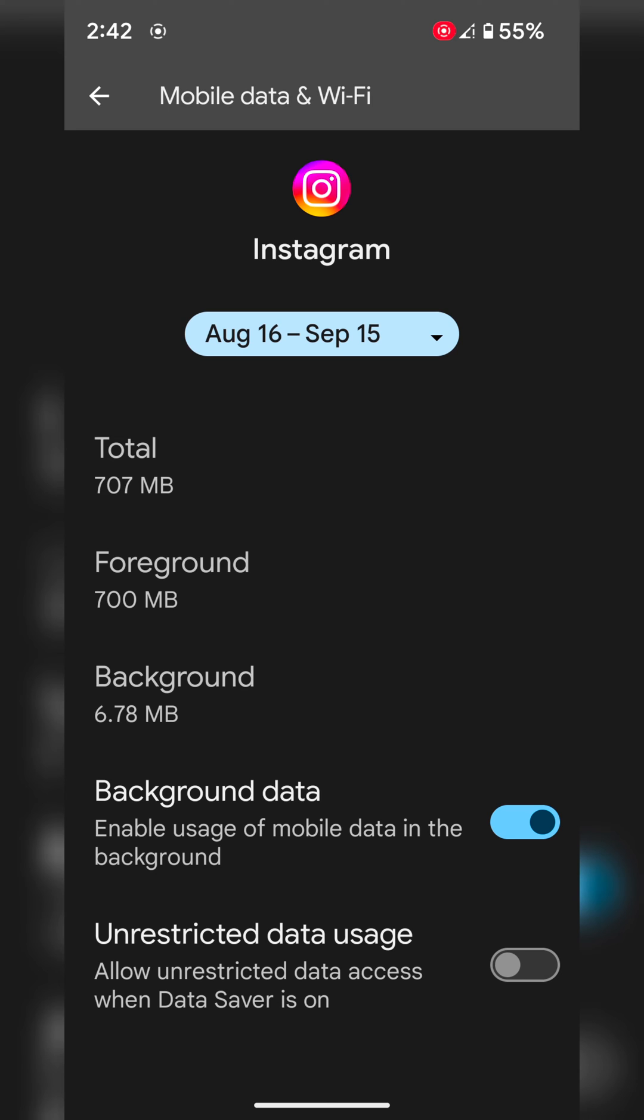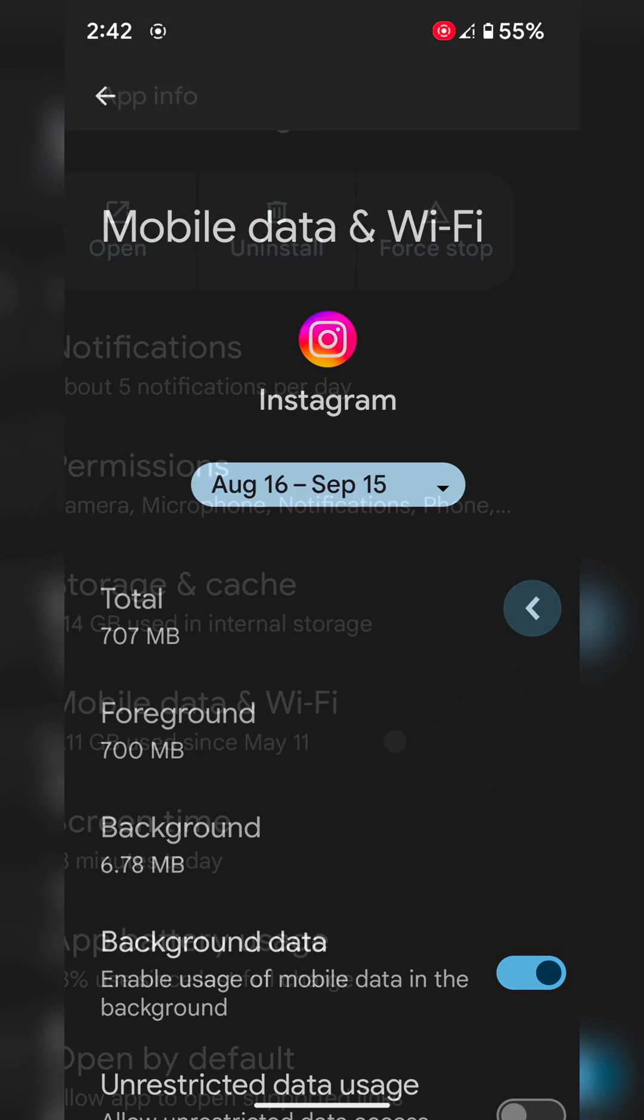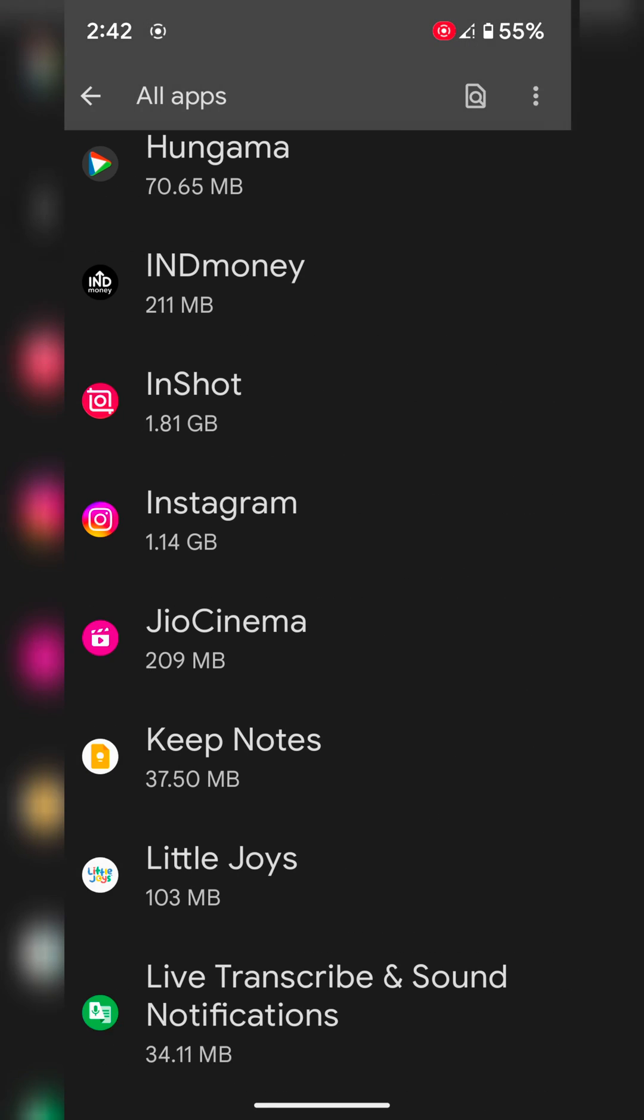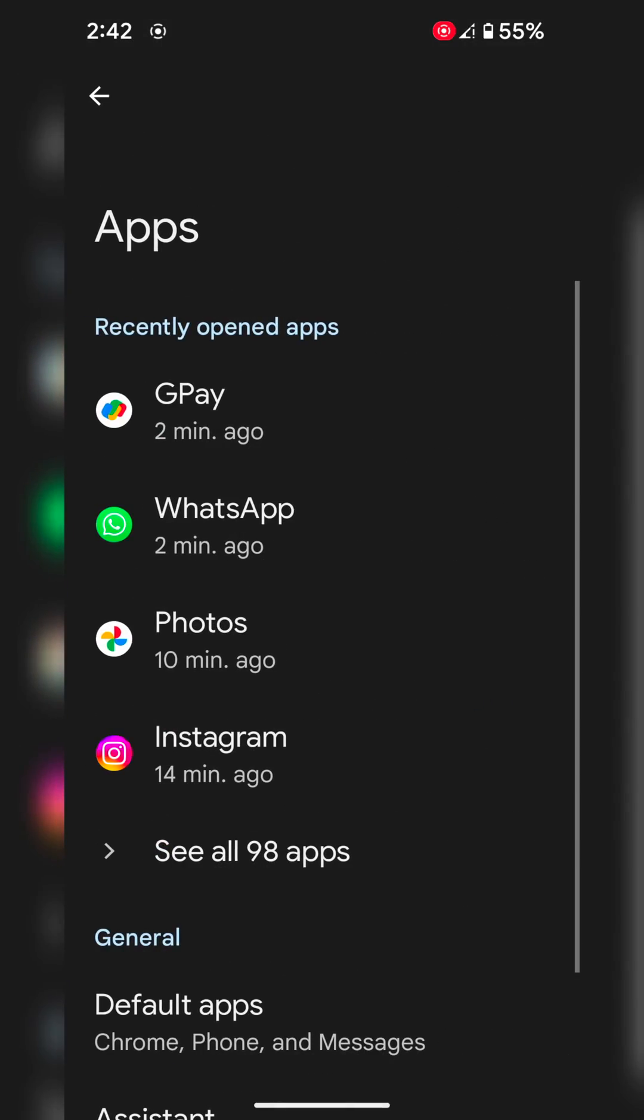Quite easy to enable or disable app background data on Android 14 using these two methods. That's it.